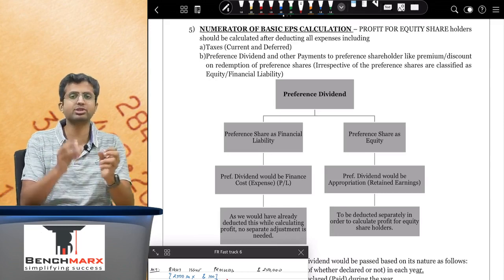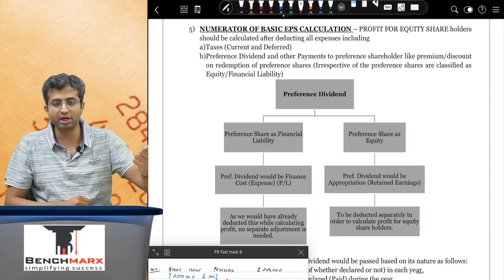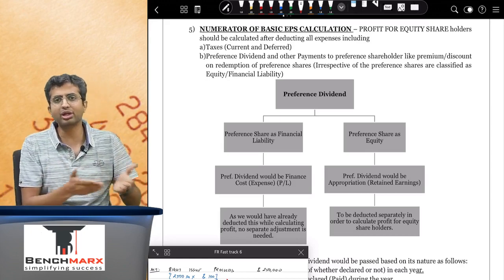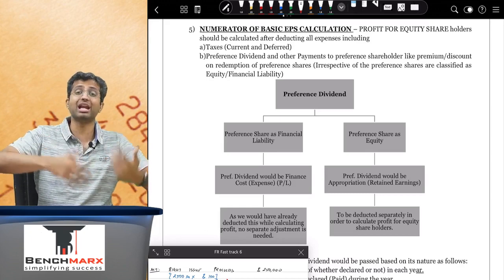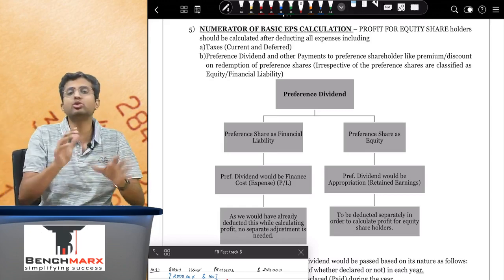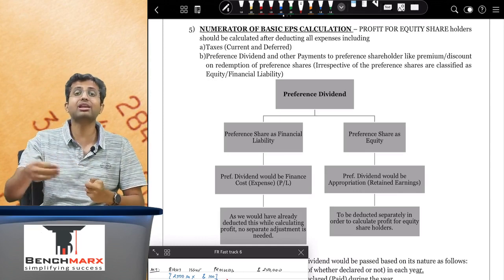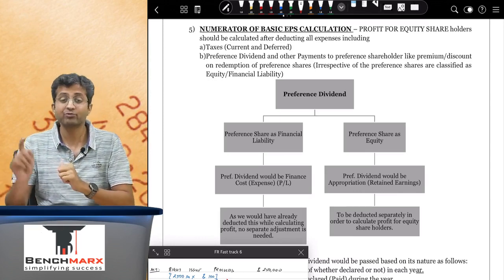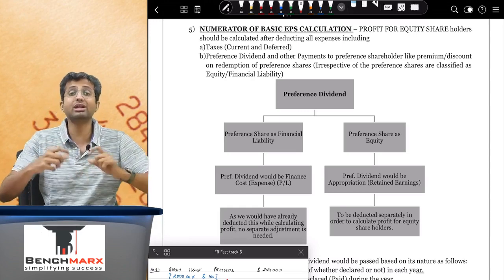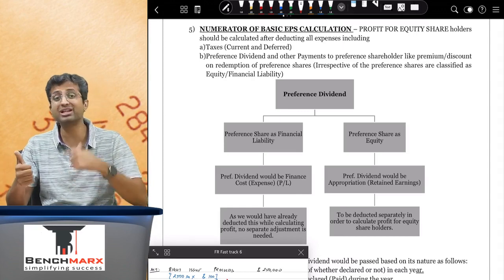Under India AS, that treatment is not necessary, because preference shares which are cumulative redeemable preferences are in the nature of liability. Hence preference dividend is a part of finance cost, and if it is part of finance cost it would have already been deducted while calculating net profit — you don't need to deduct it again. In certain rare cases like irredeemable preference shares with discretionary dividend, these are equity in nature, but they are not equity shares.